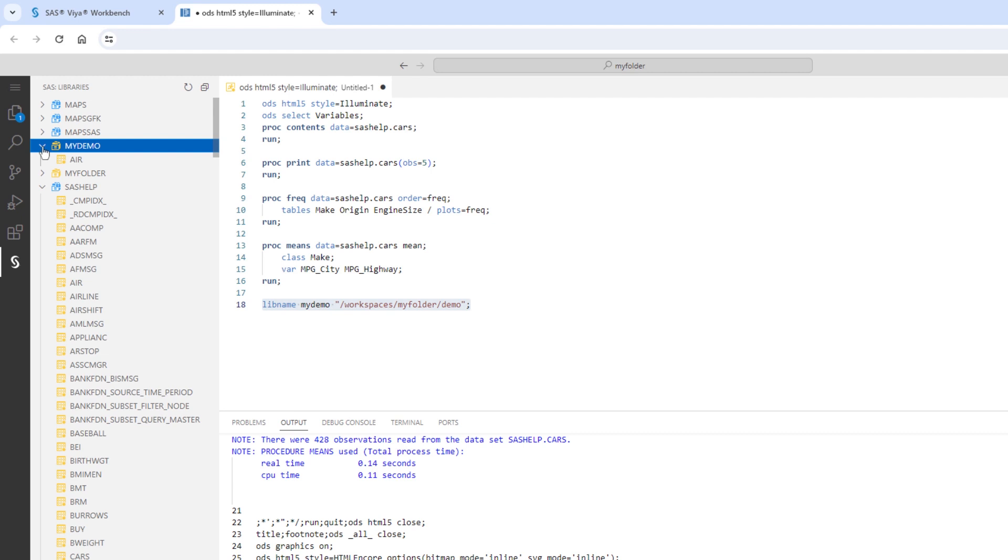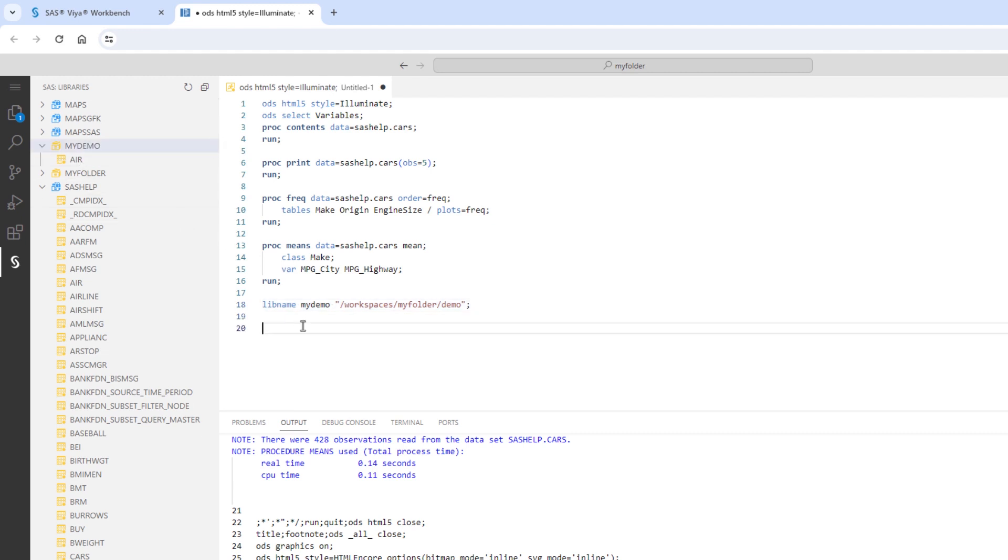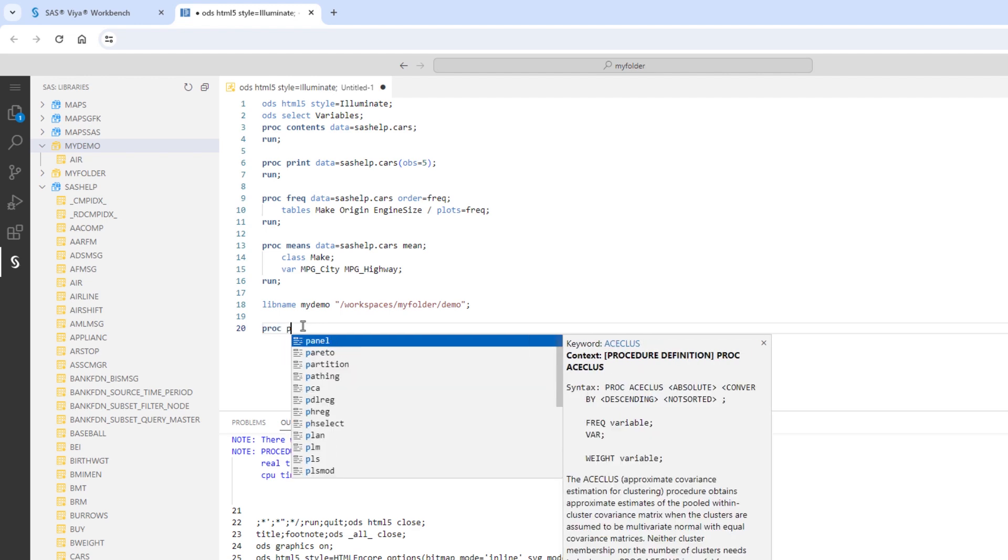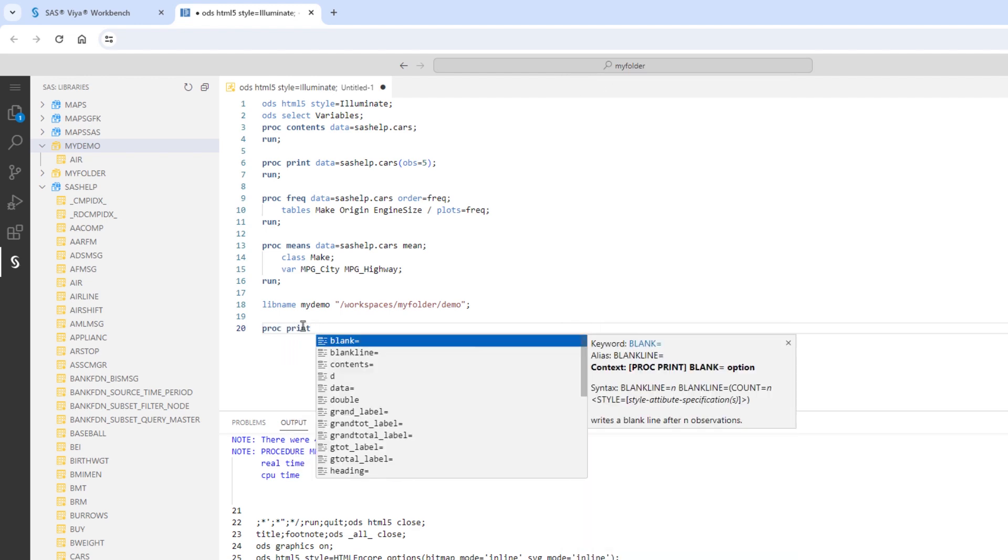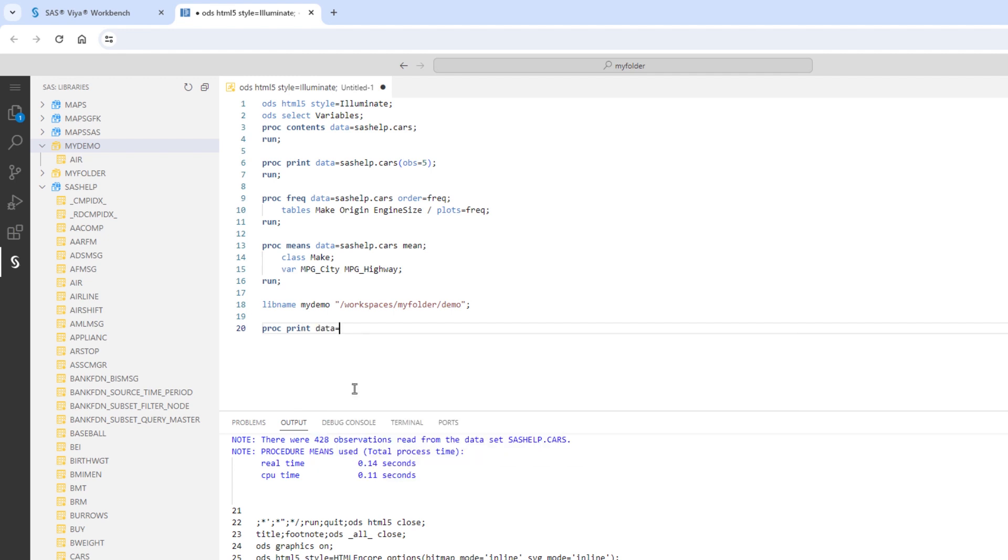I can preview the table using the print procedure. I'll type proc print and then press space. Again, all the available options appear in the syntax help. I'll select data equals, then reference the table.